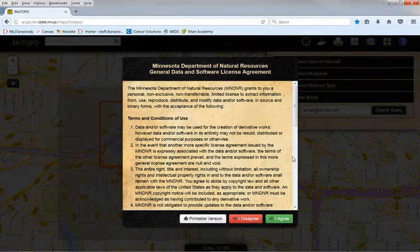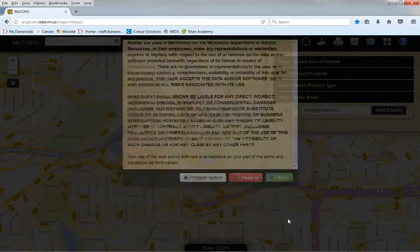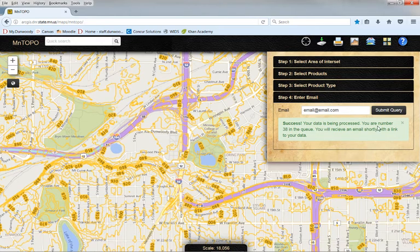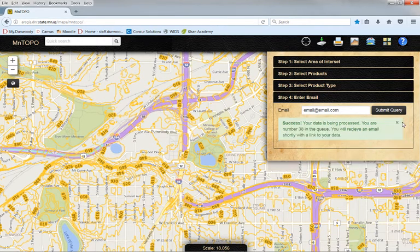Of course you have to agree to their terms and conditions. I agree. And it tells me I am number 38 in the queue. So this might take a few moments, but hopefully we will get an email saying that our data is ready to download very shortly. So I'll just skip ahead.